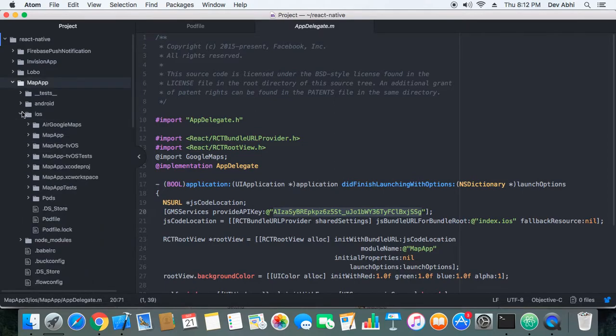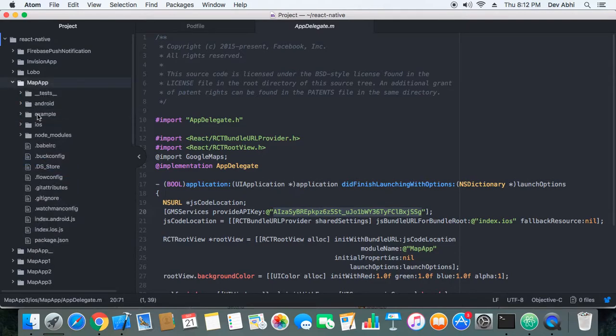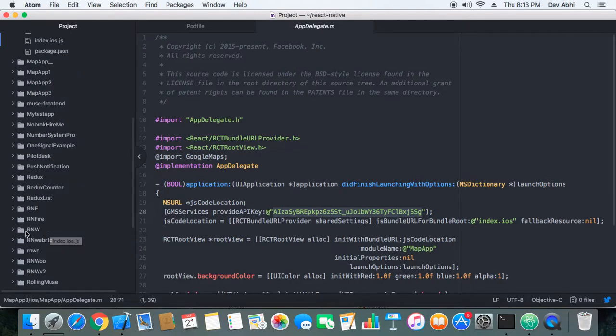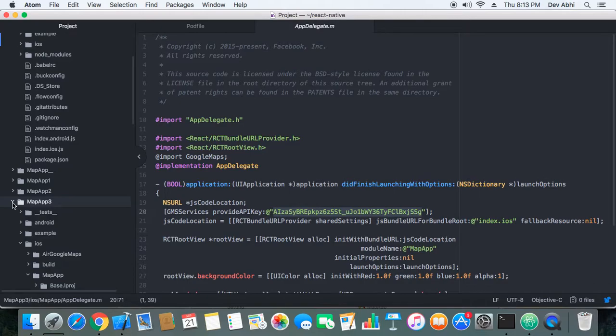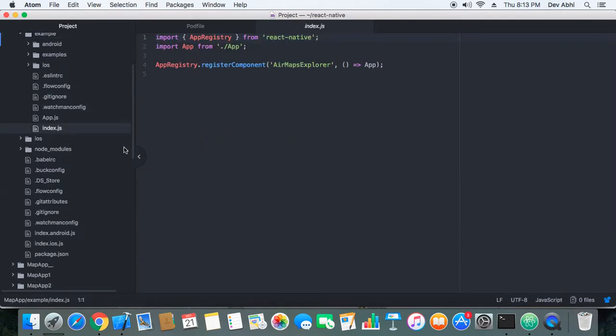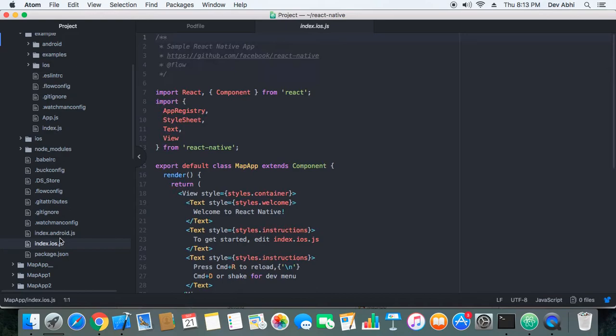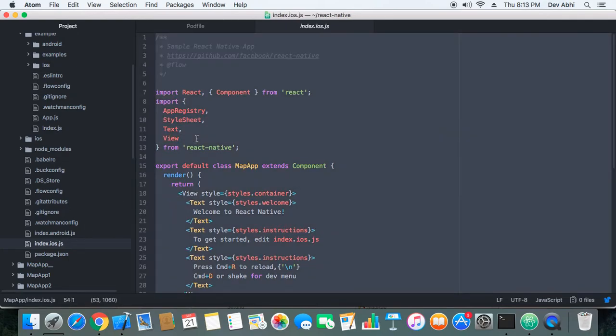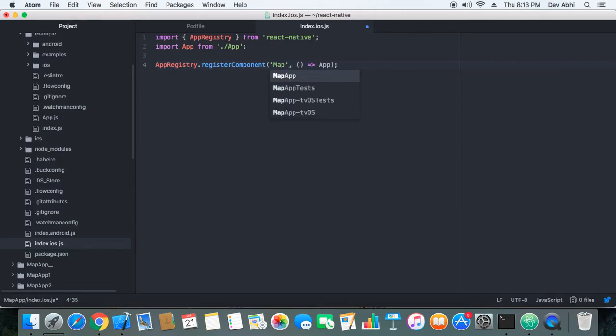So you need to place it in the root. Here I have the example folder and in the index.js file I have a code. I will copy this code and I will use it in iOS index.js. Just have to change this name with my project name, that is MapApp.